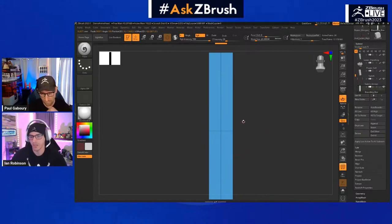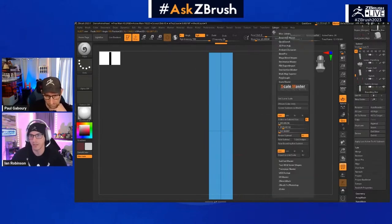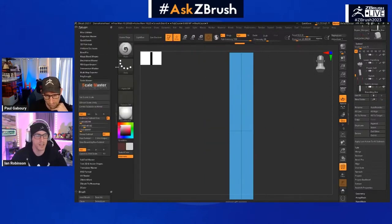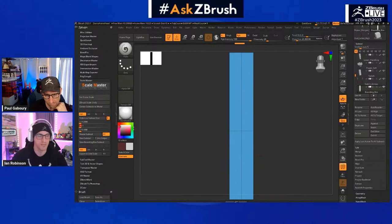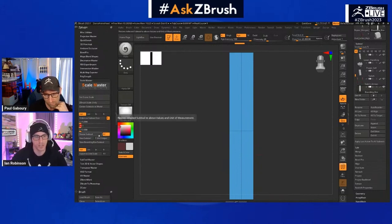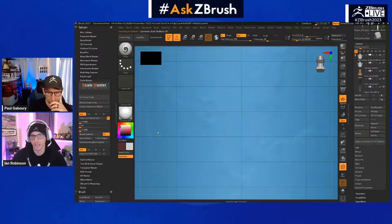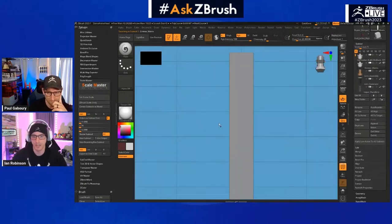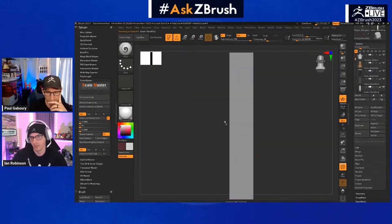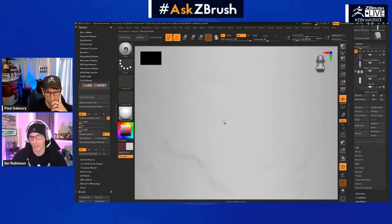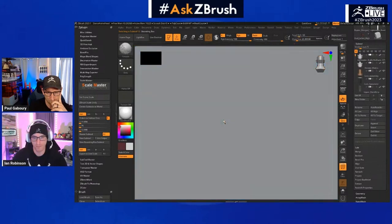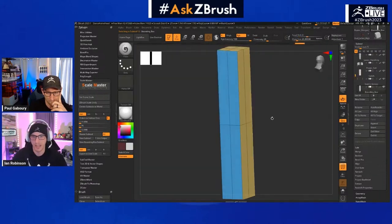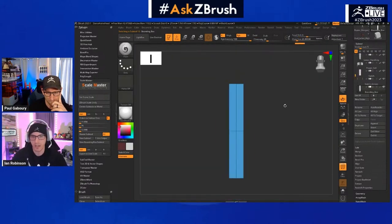I want to size this up — I'm probably going to want this just a few inches tall. Let me dock this on the left-hand side. I'm going to set the Y axis to 75 millimeters tall and select Resize with All Sub Tools. I'll go ahead and resize — look at all that magic. Boom, now it is resized.